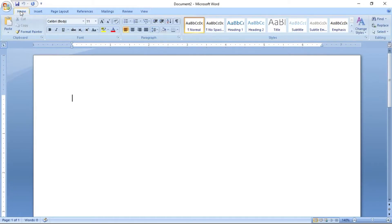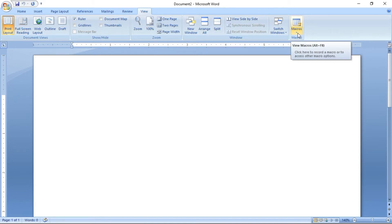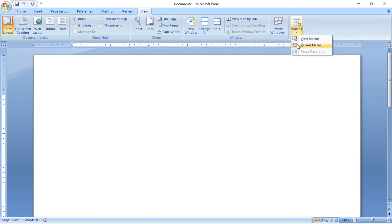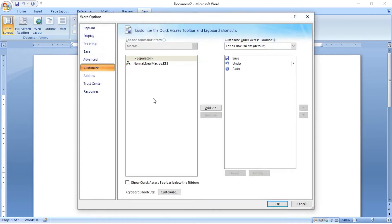First, click View. In the View ribbon you have an icon called Macro. The shortcut for viewing the macro is Alt plus F8. Now I am going to click Record Macro. After clicking Record Macro, you can give a macro name. I am giving the macro name as KTS. Now I am going to click the Button option.